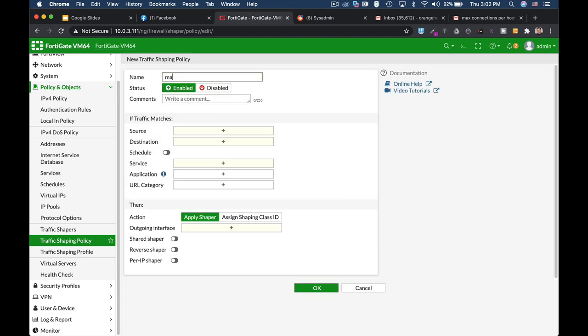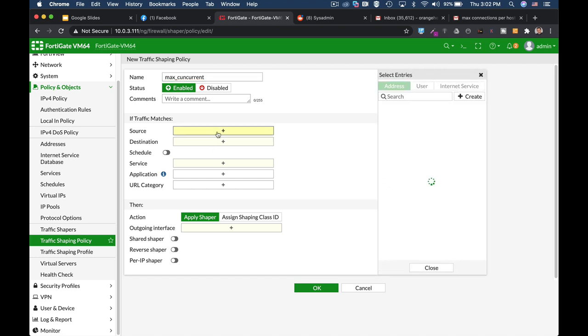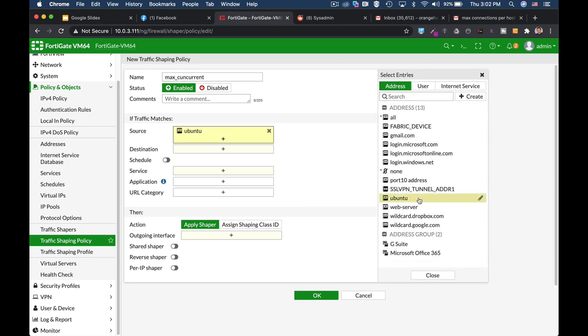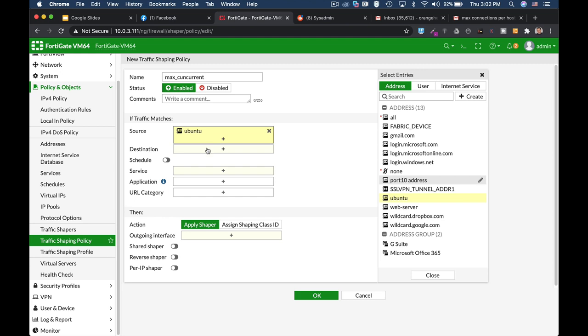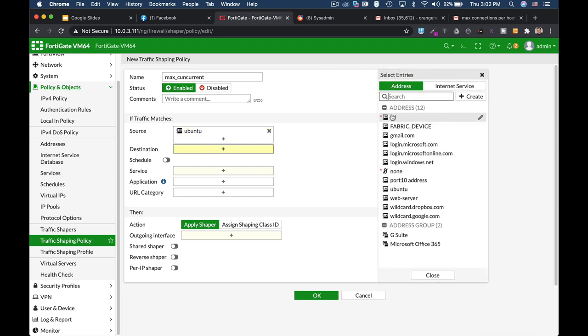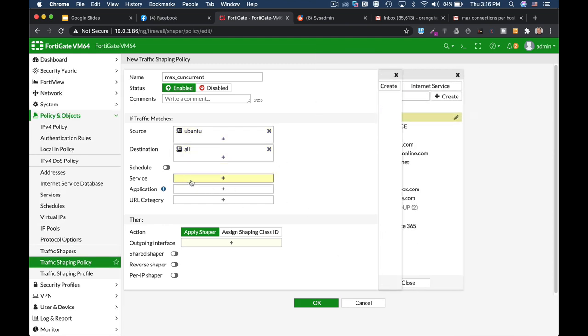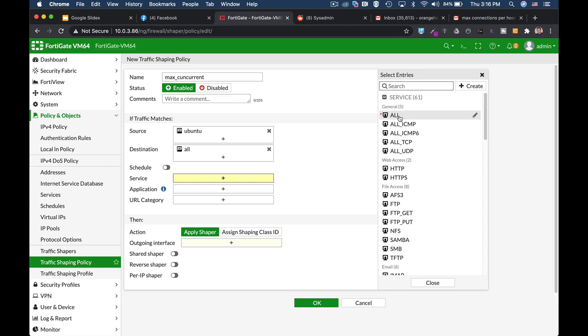Let's name it MaxConcurrent. The source is our Ubuntu device, destination is all, and service will also be all. We can apply this traffic shaping policy only to a specific application, which may be handy, but in our case, we will not limit it to a specific application.